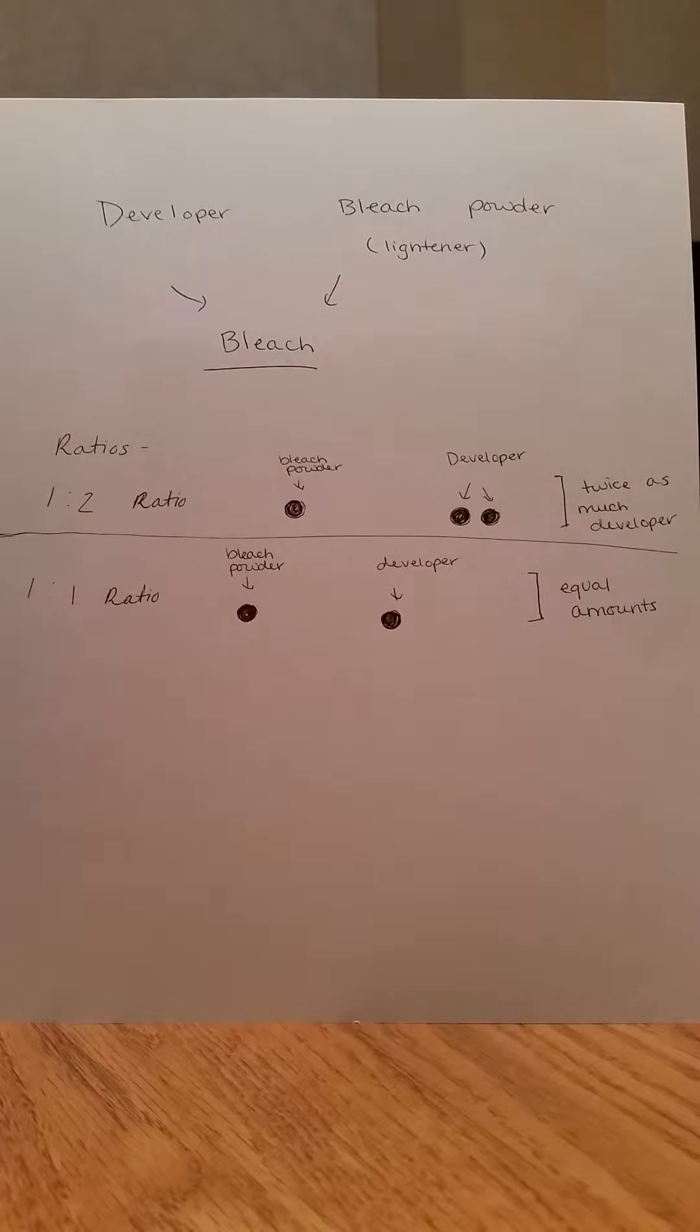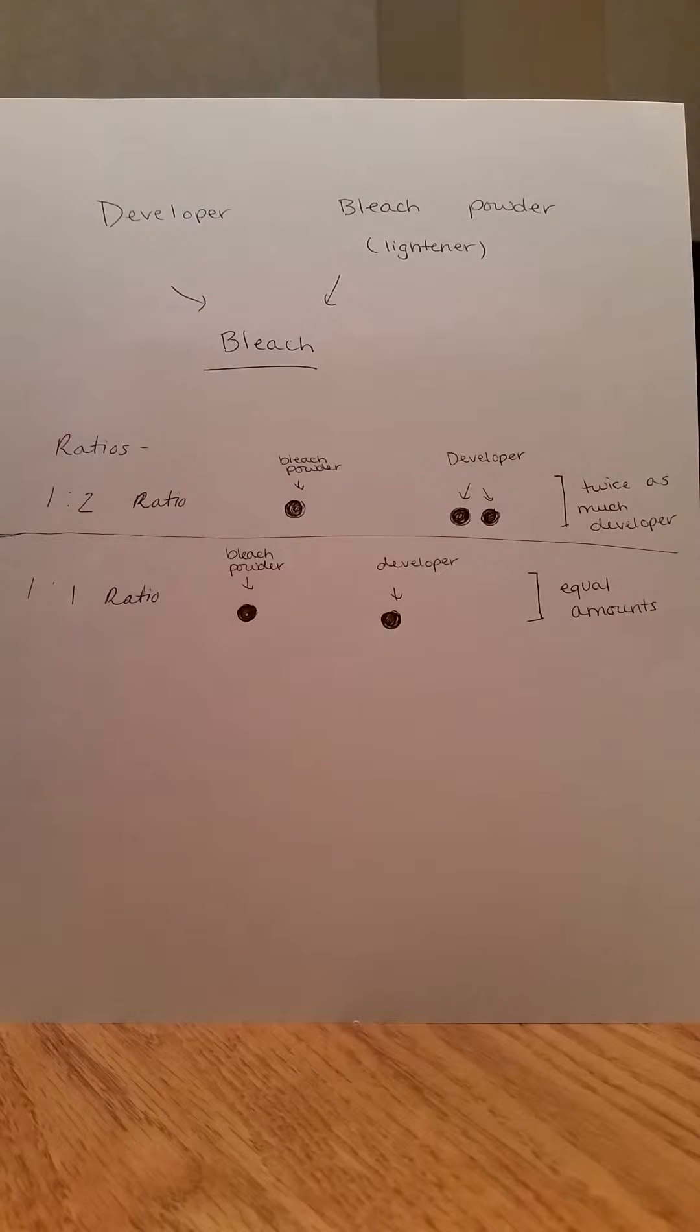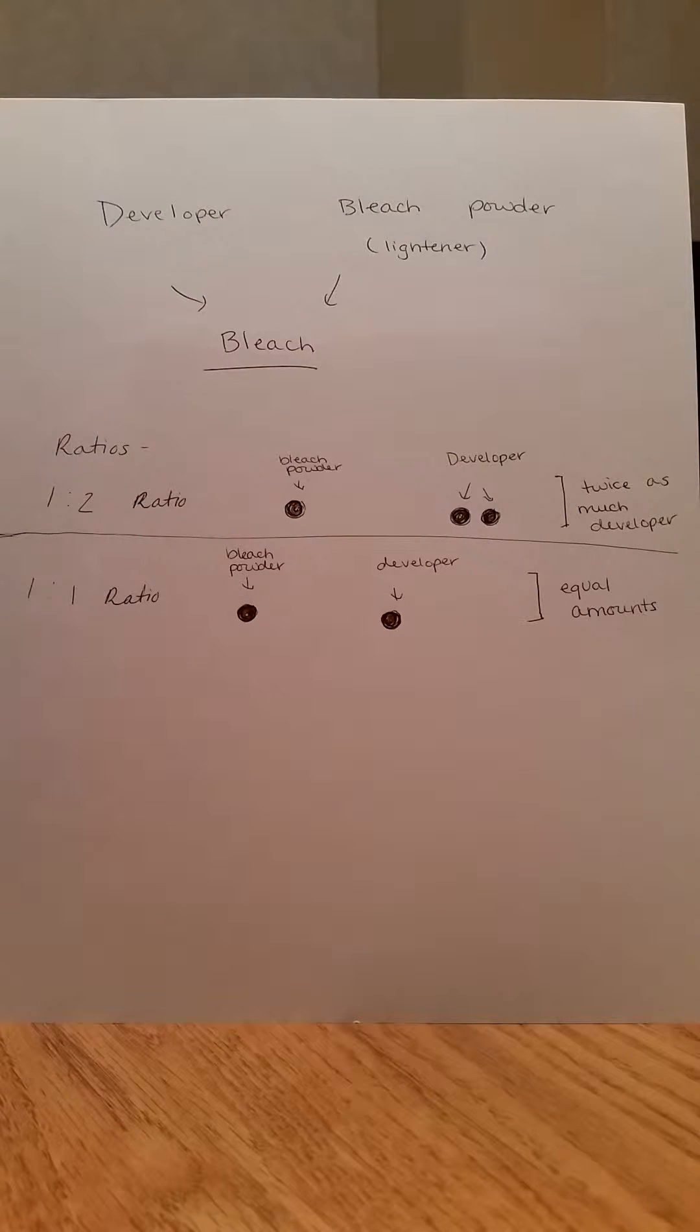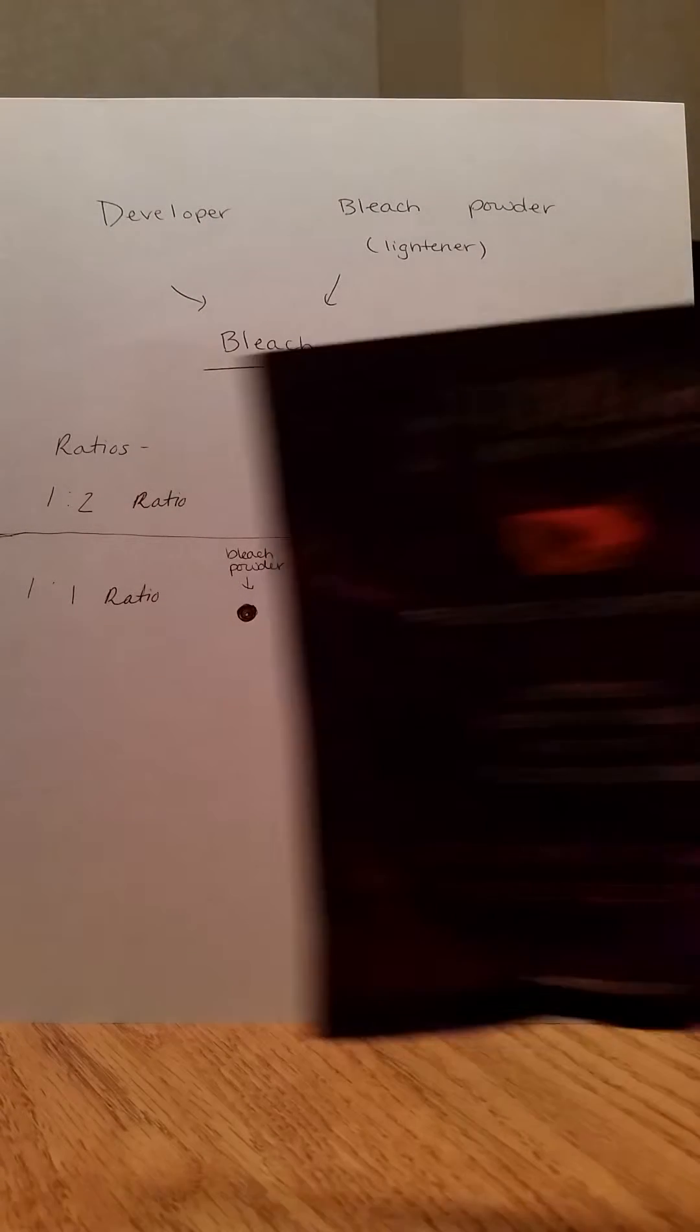This will explain ratios for bleach and how to get them. For every developer in bleach, there are instructions on how to mix both of them together.